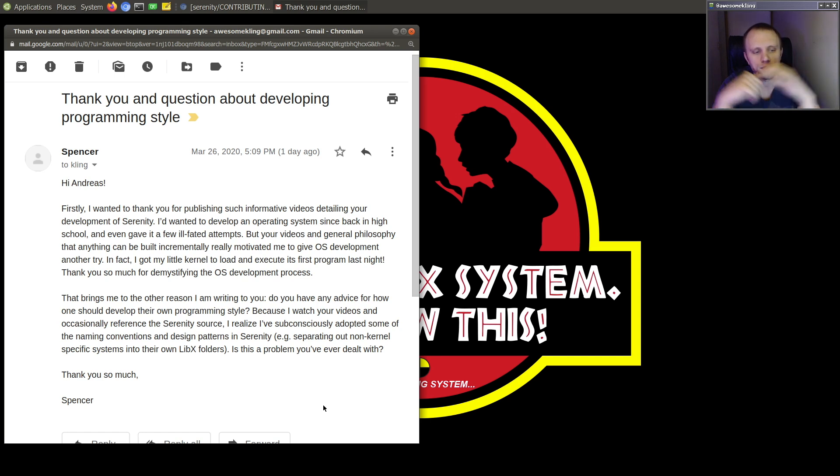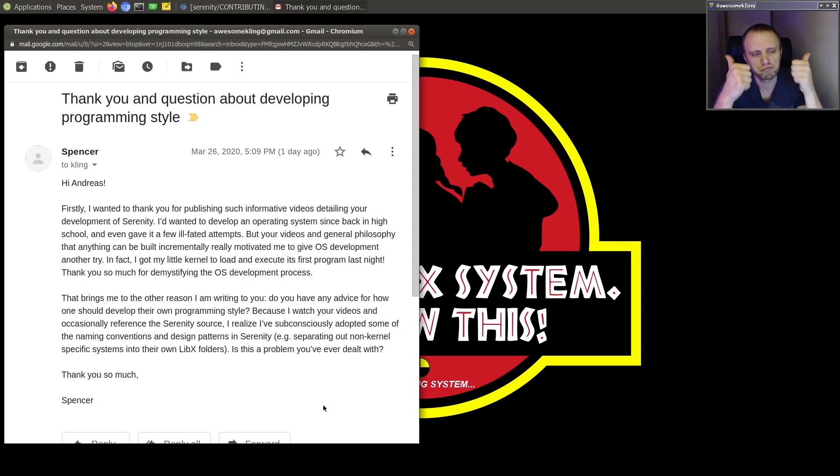But your videos and general philosophy that anything can be built incrementally really motivated me to give OS development another try. In fact, I got my kernel to load and execute its first program last night. Thank you so much for demystifying the OS development process.